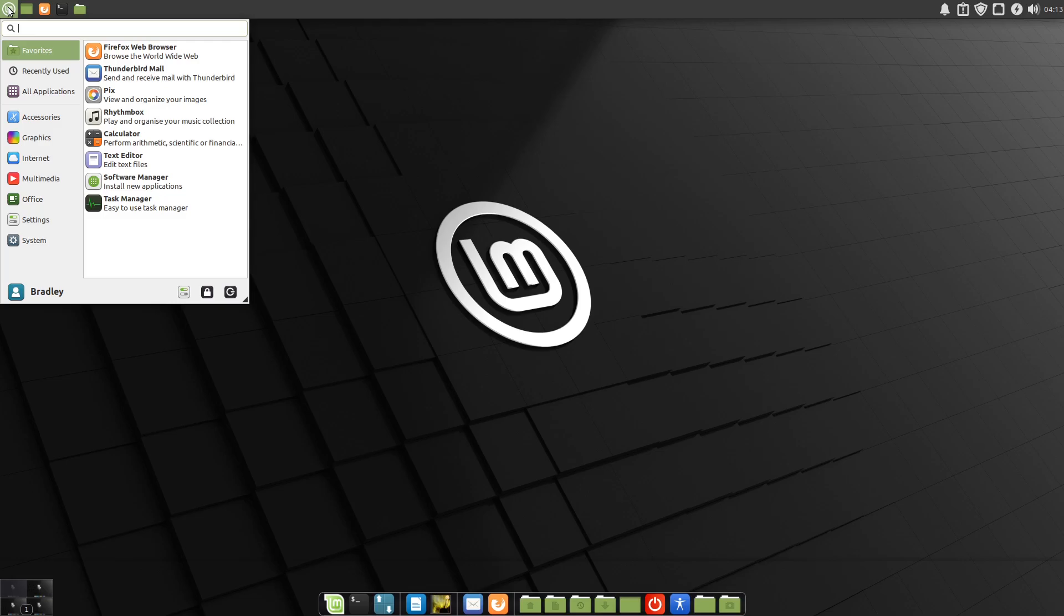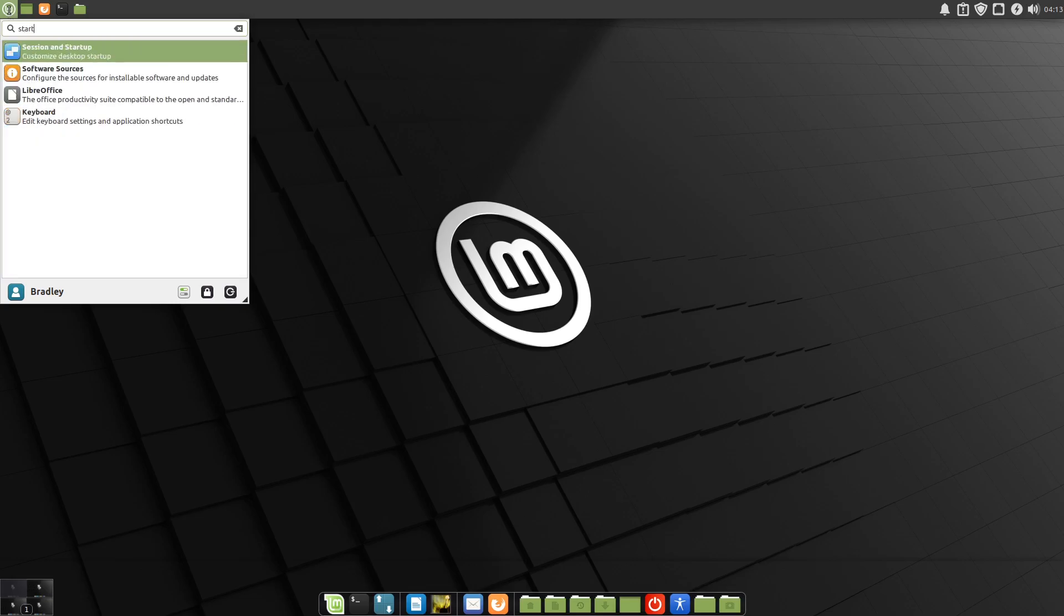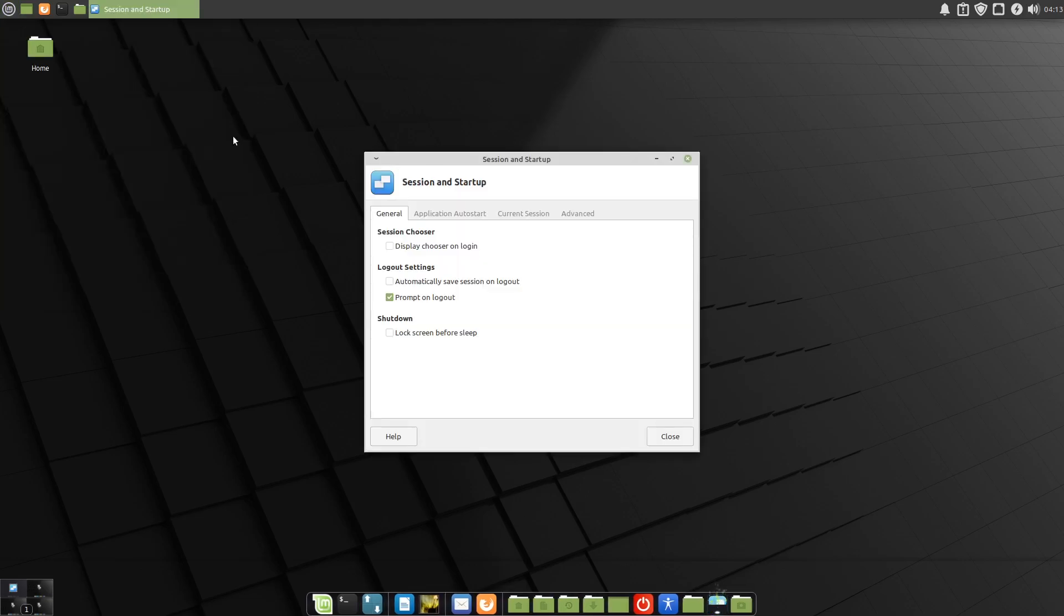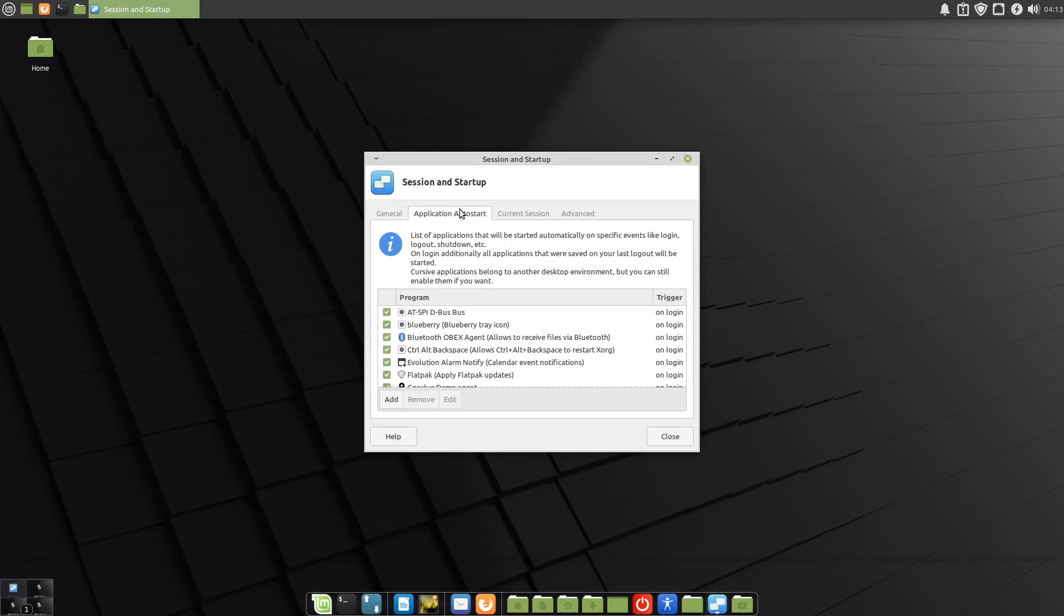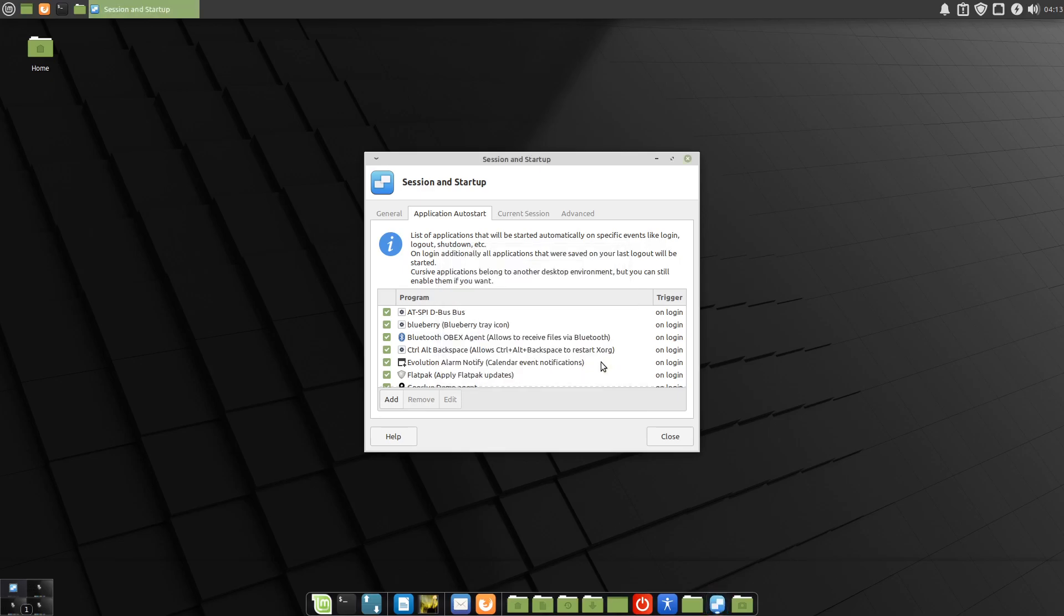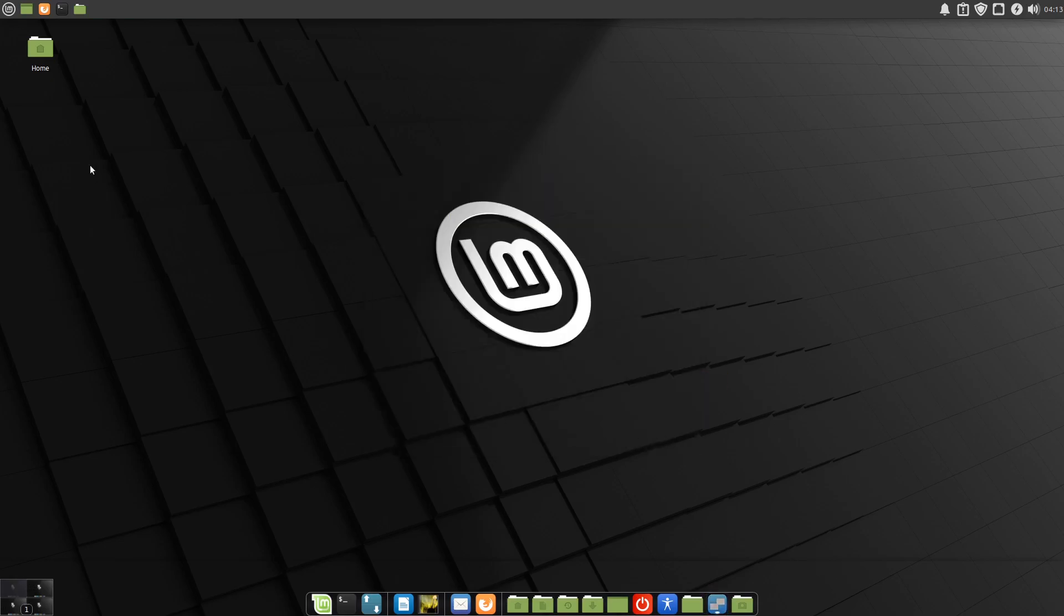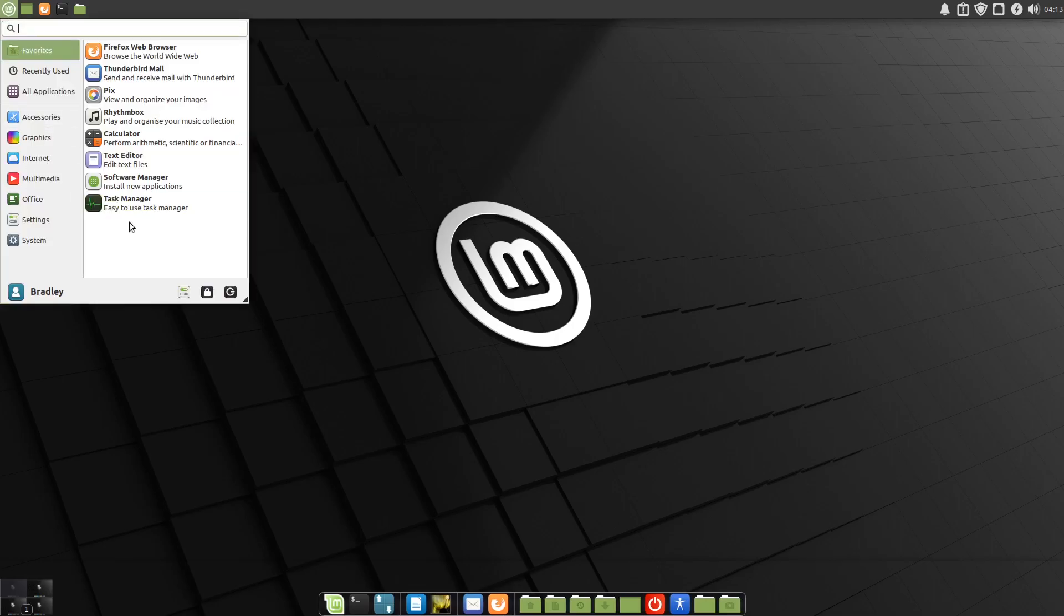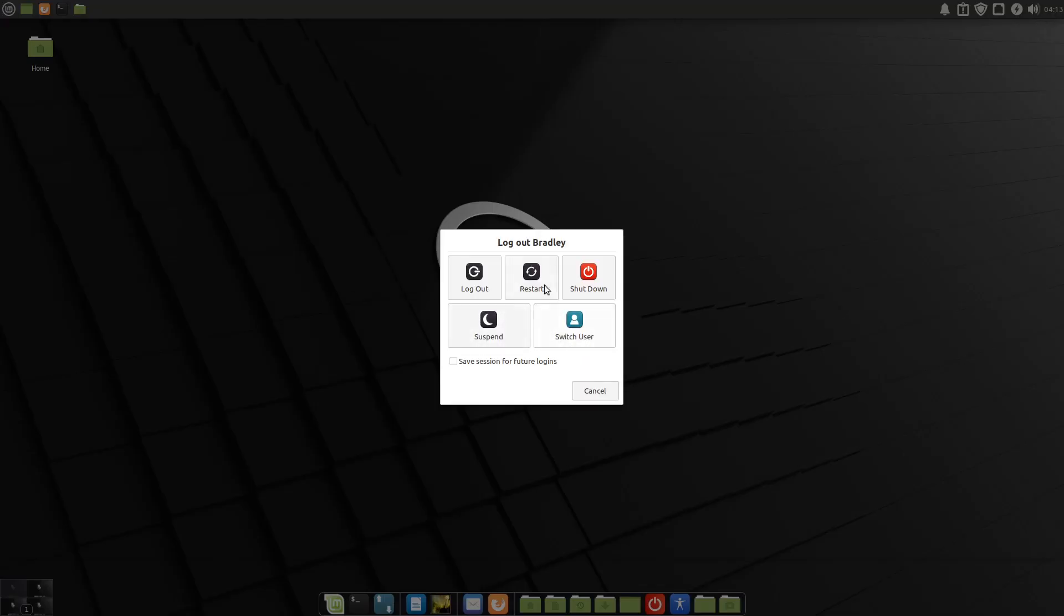We'll add it to startup. Startup and session. Application auto start. We'll hit the add button. We'll call it Cairo. Down here in the command, it is Cairo dash dock, space dash O again. Hit OK for that. We'll close out of there. We'll log out and log back in and see what sort of result we've got.